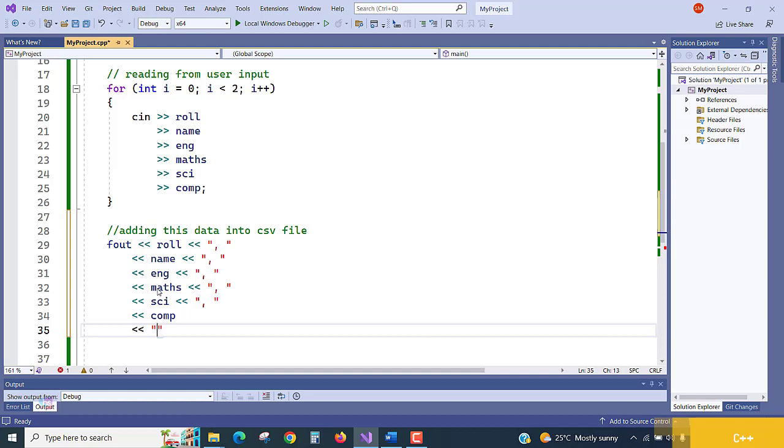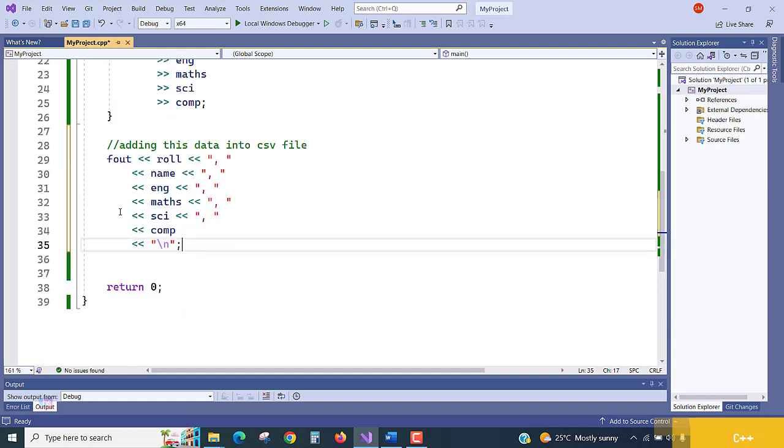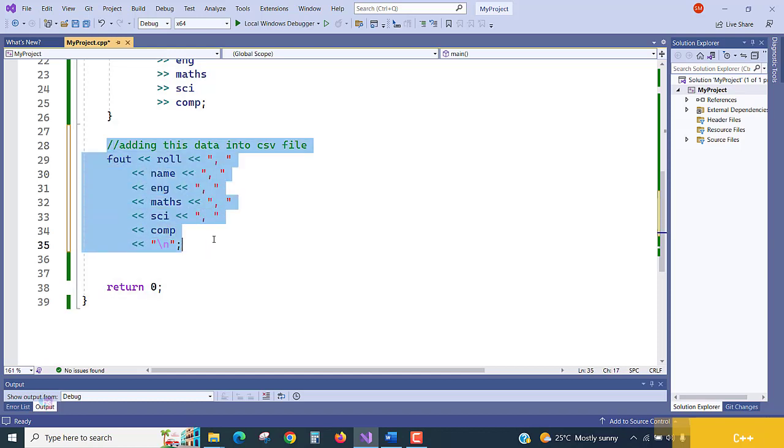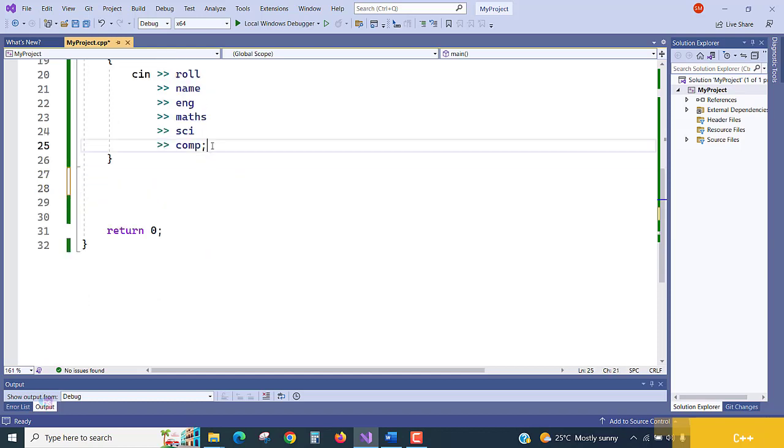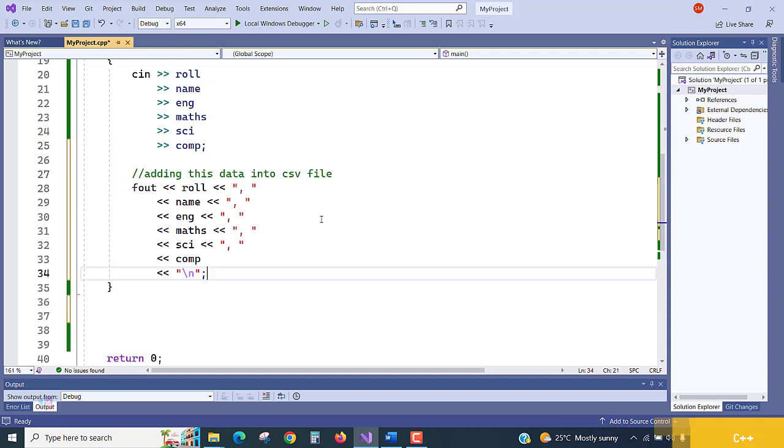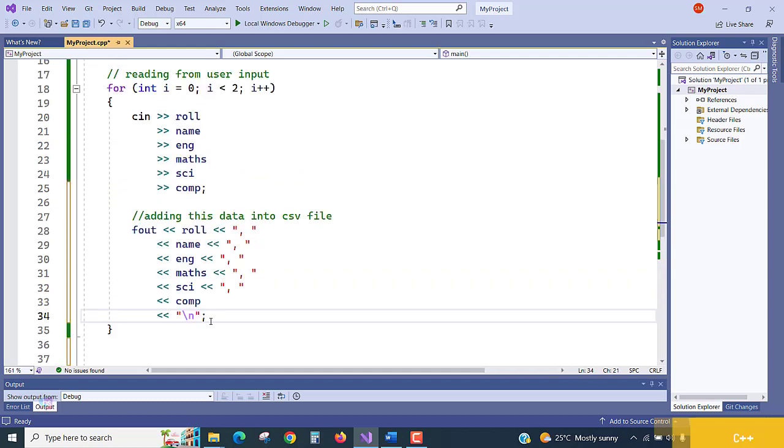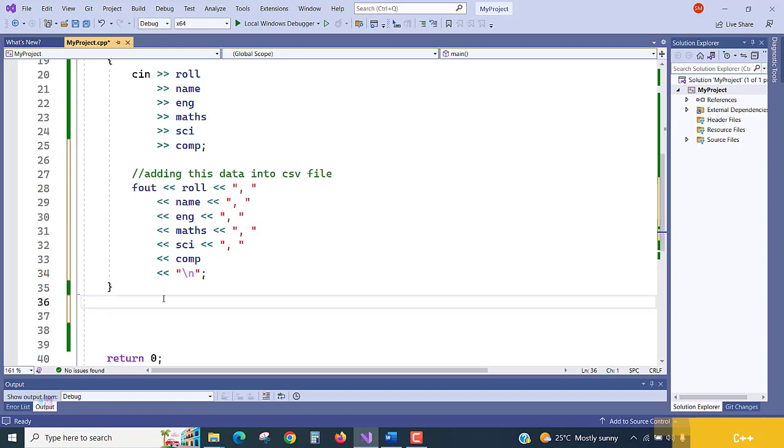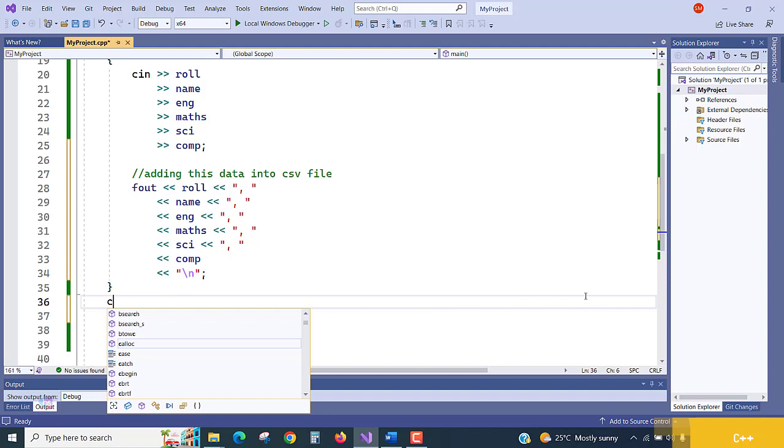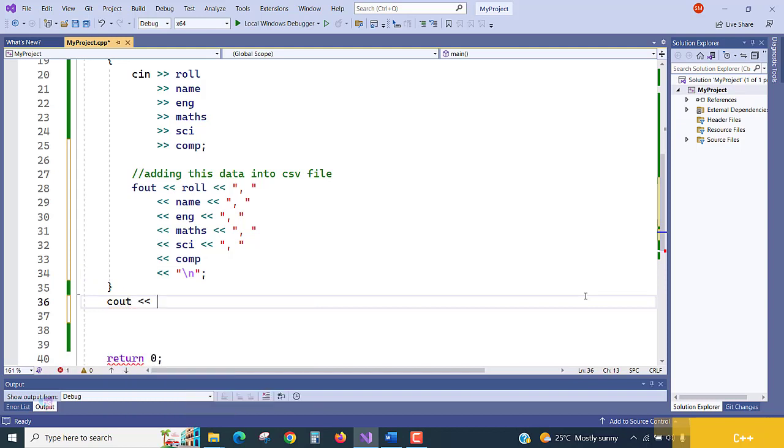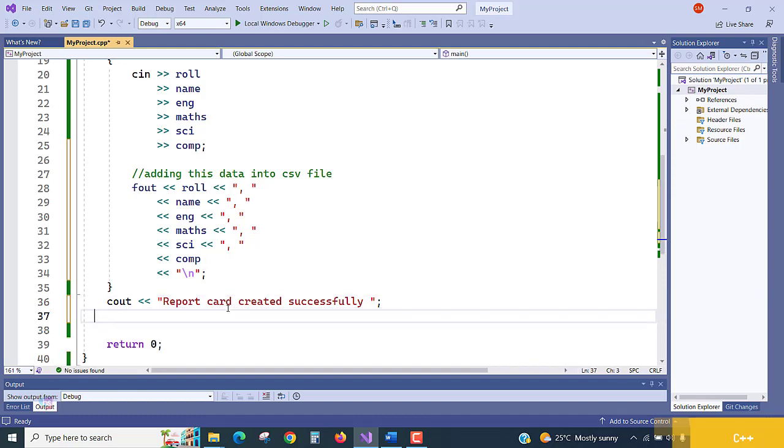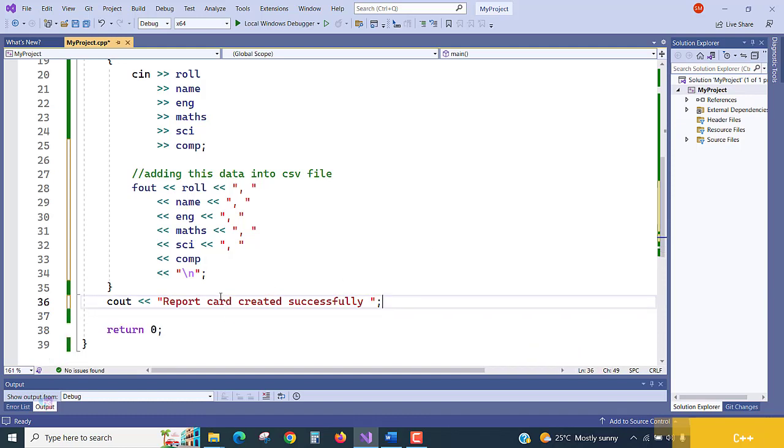At the end for the computer, the last value, we take one more, slash n for new value request. It will be written to fout, it will be added and written there. This is to be within the loop, when it is coming it is going to be adding record by record to fout. Once it is successfully done, cout, report card created successfully, terminate.